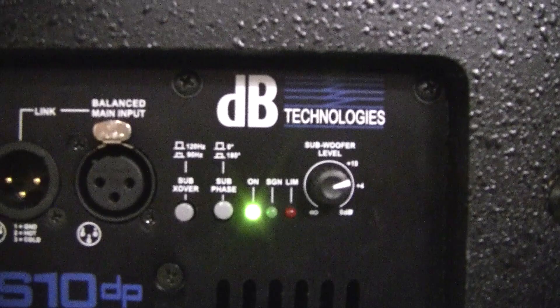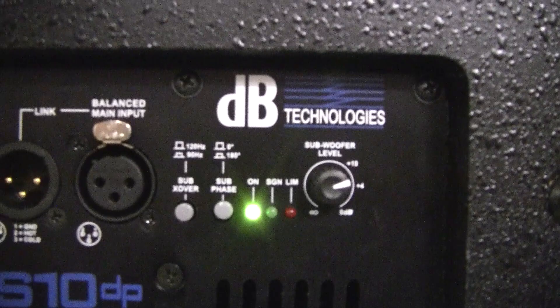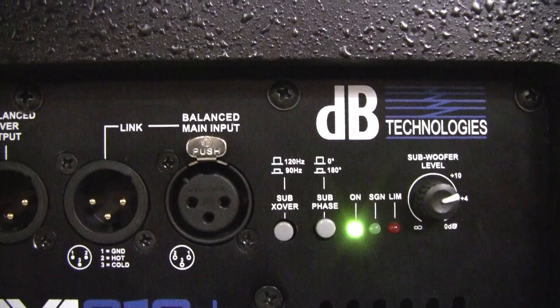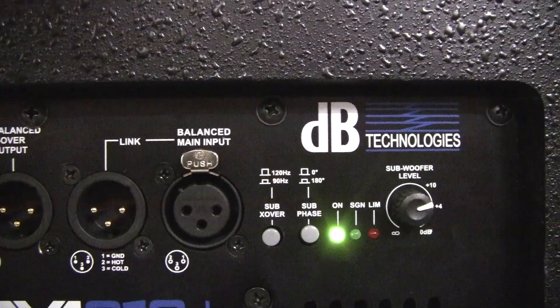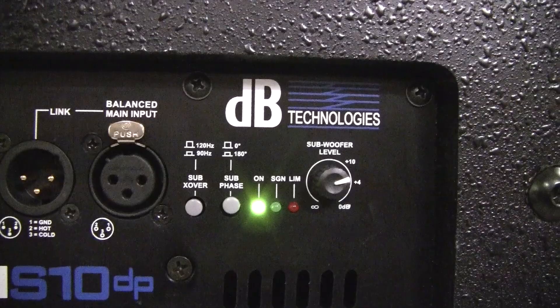There are switches on it to set up the phase of the sub, 0 and 180 degrees. And then there's also a crossover button to cross over the sub at 120 and 90. And then again we've got the on LED, a signal LED and a red LED for limiting and then the gain adjustment on it.